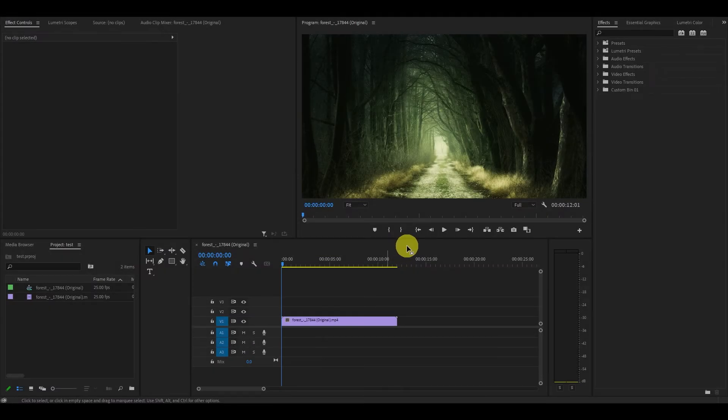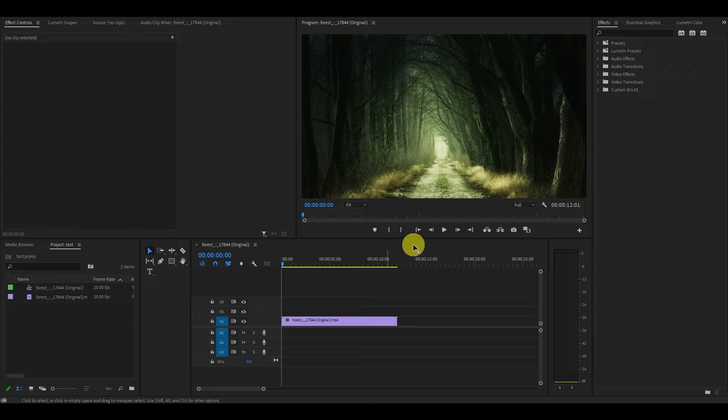Hey guys and welcome. So you've added your video clip or image and you want to add some basic text without too much effort.